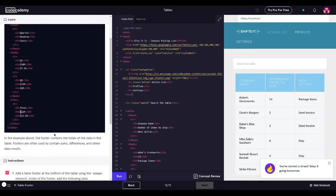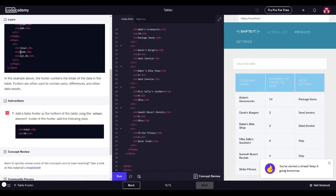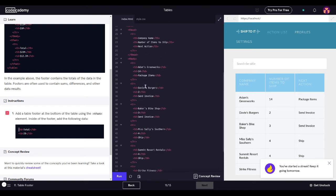So in the example above, the footer contains the totals of the data in the table. Footers are often used to contain summaries and other data results. So add a table footer at the bottom of the table using the T foot element. Inside of the footer, we're going to add table data with the label 'total' and then table data for the value. Let's start writing some code.